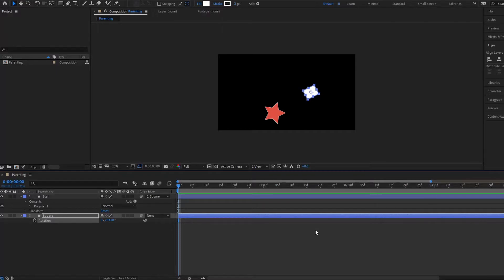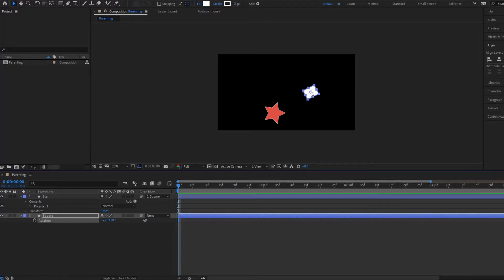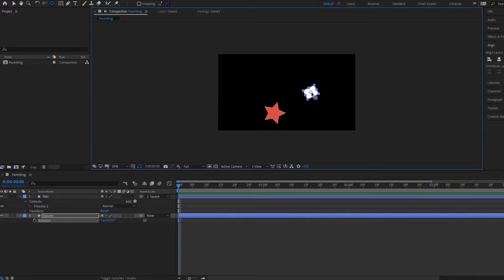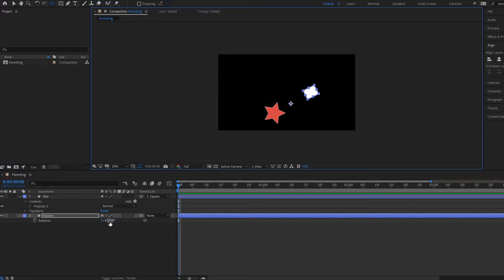Now what is this child layer actually following? You will notice this circle here, this is your anchor point. Notice what happens if we move the anchor point. If we select the anchor point tool, you can also select it by pressing Y. If we select the anchor point tool and we put it in the center, notice what happens.